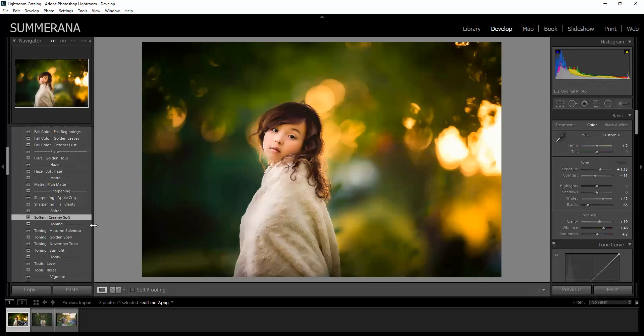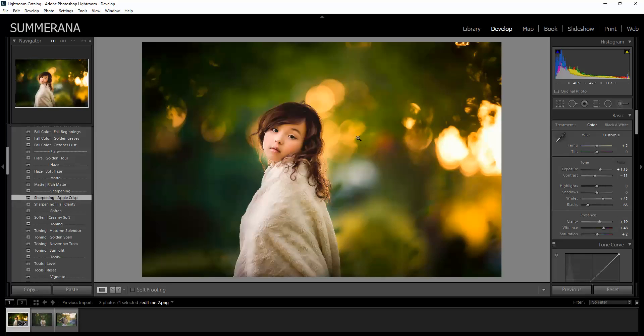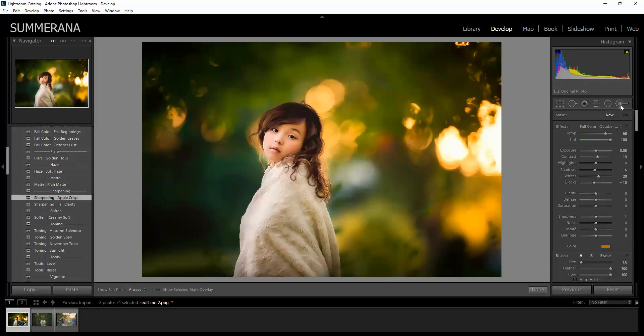I'm just going to be working on my background here a little bit and I'm going to go to Apple Crisp just to bring back some of that sharpness to her face.